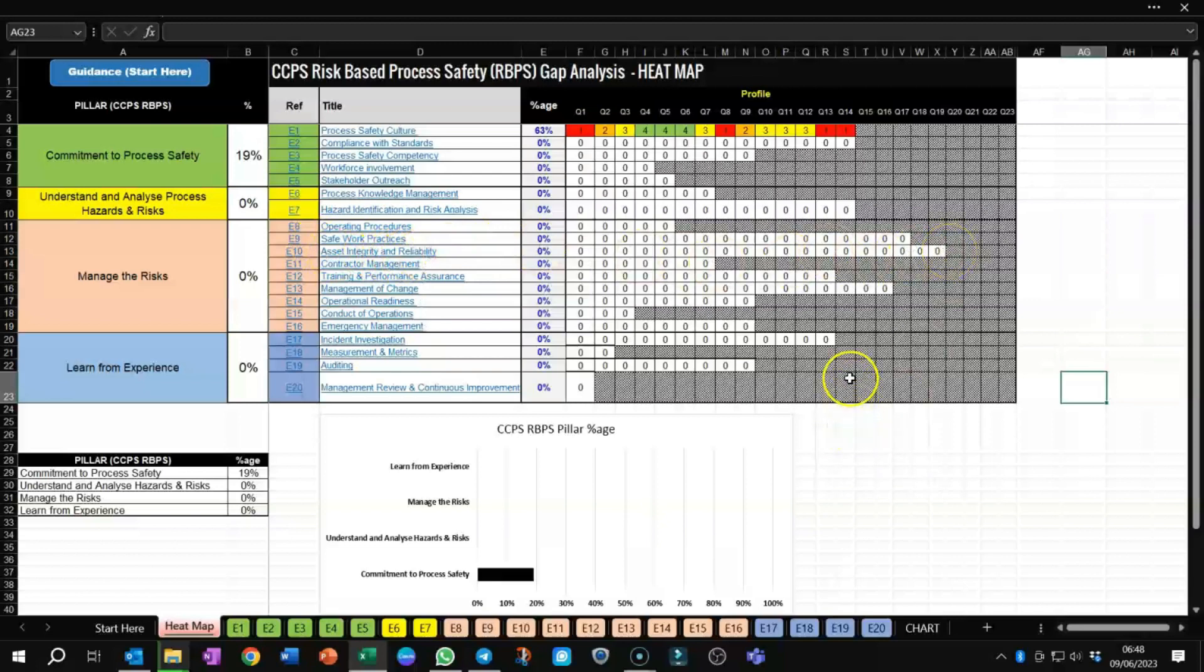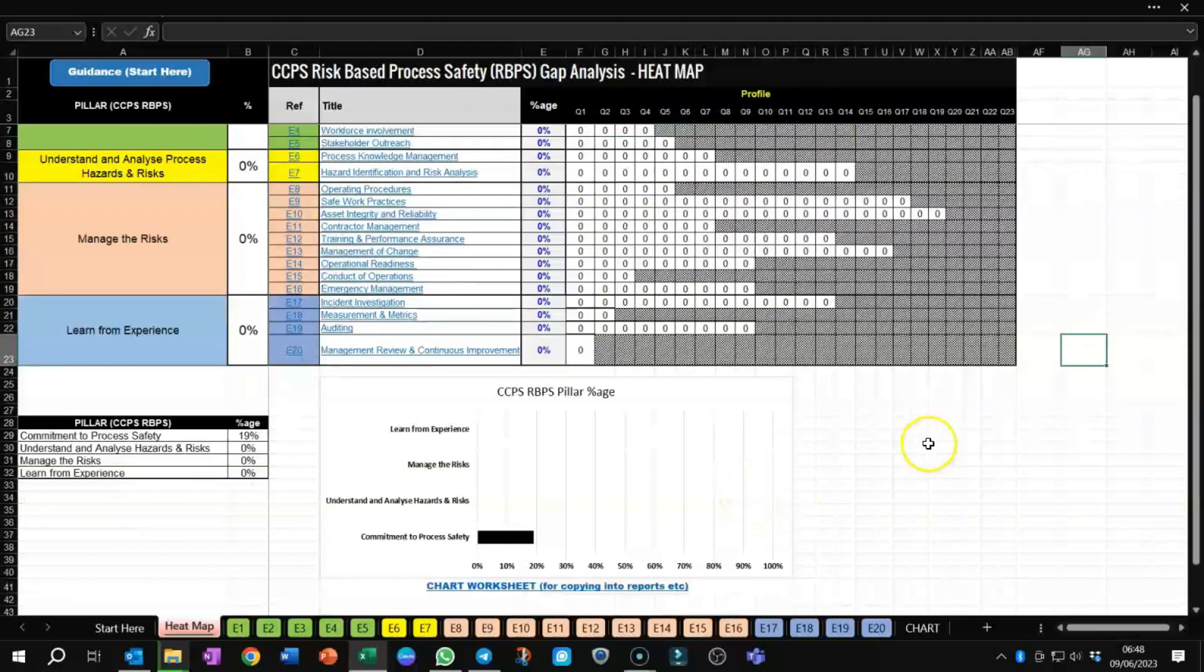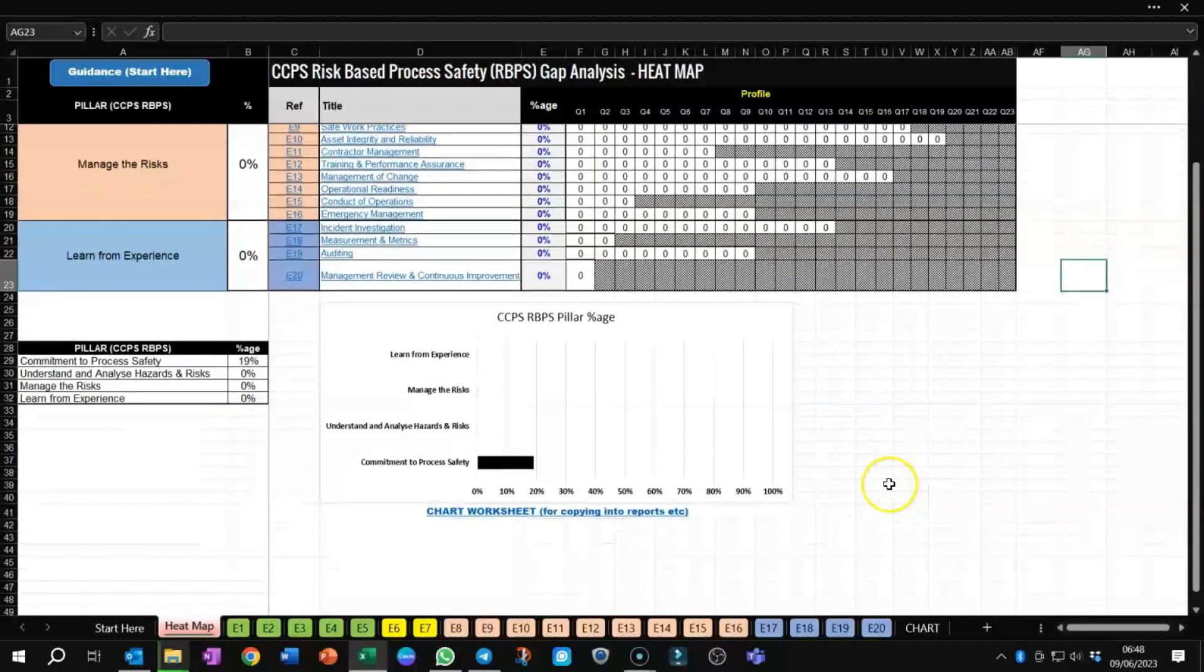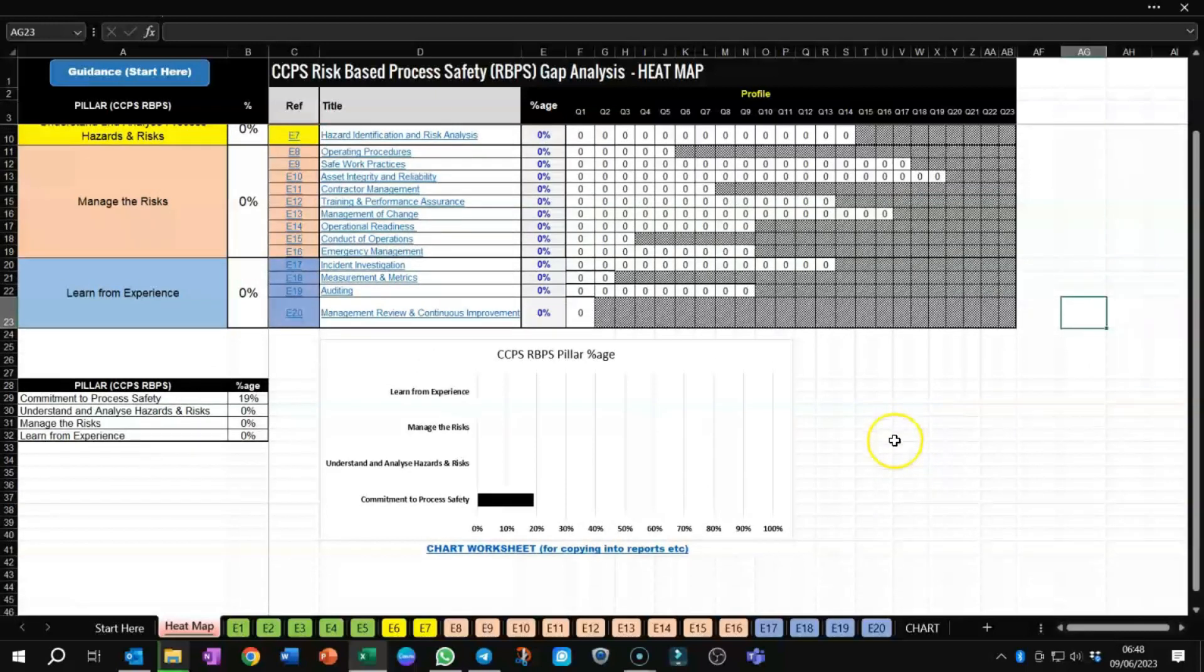These questions have all been used with my clients before for doing their gap analysis reviews and also implementation with their risk-based process safety framework. So, it's been tested out in the field, and it's had quite a lot of success, and hence the reason for keeping the framework more or less the same in terms of question sets. It's gone through an evolution process, in effect.